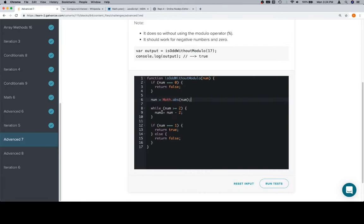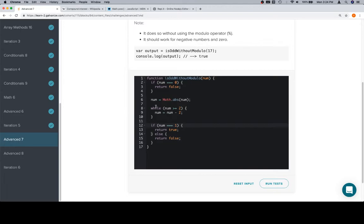Then we're going to subtract two from num until num is less than two, which we accomplished with this while loop, after which num is going to be equal to one or zero.